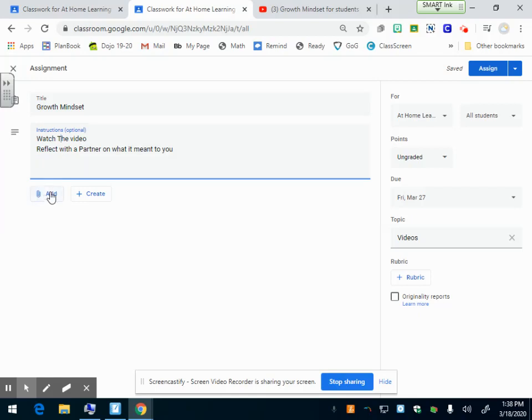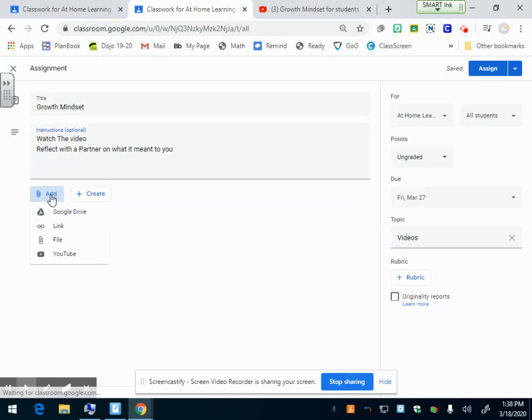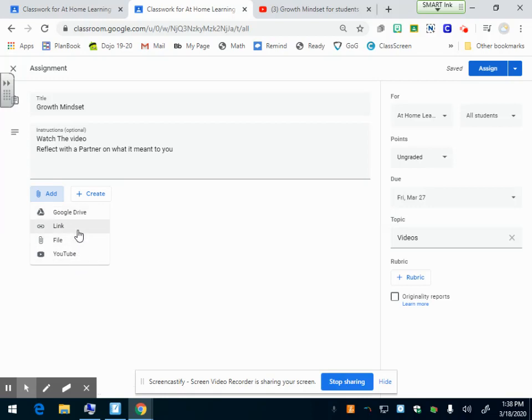Now I want to add the video that they're going to watch that I've put in the instructions. This add button is going to be mainly where you put anything in an assignment. You're going to click add and you have options.